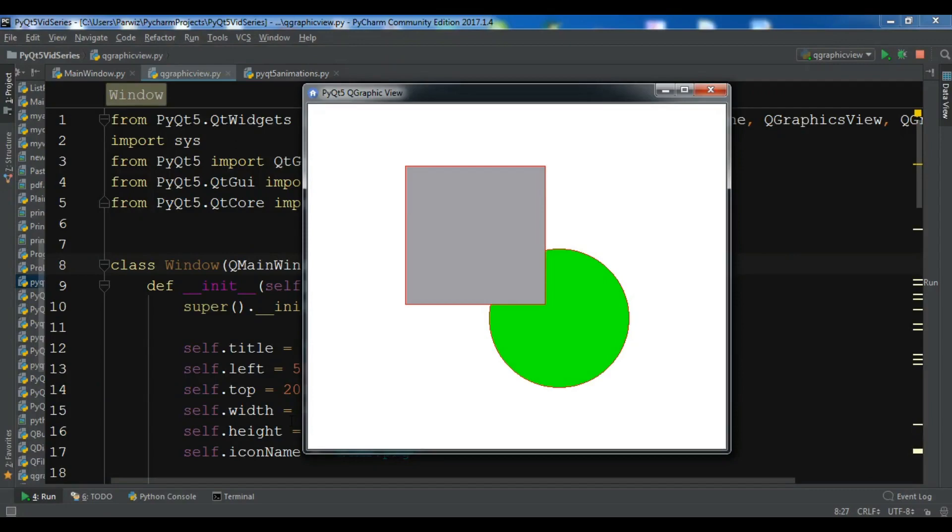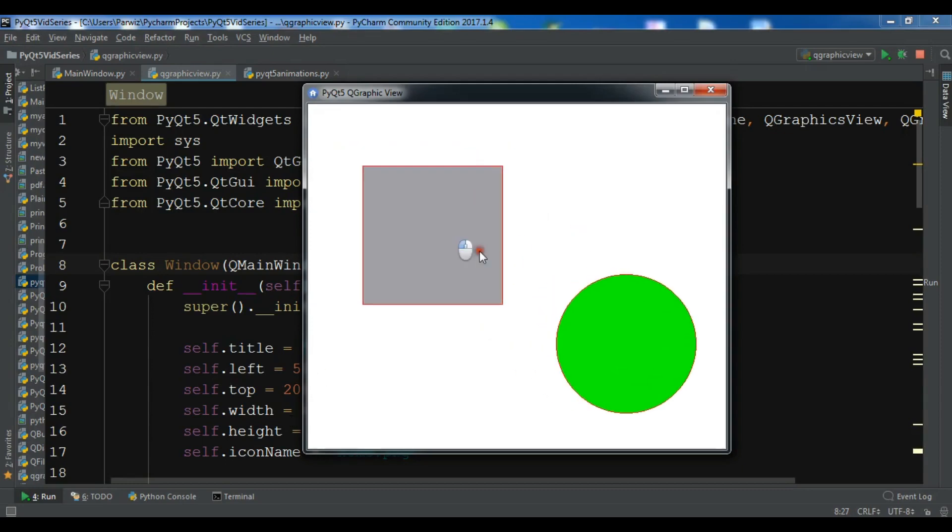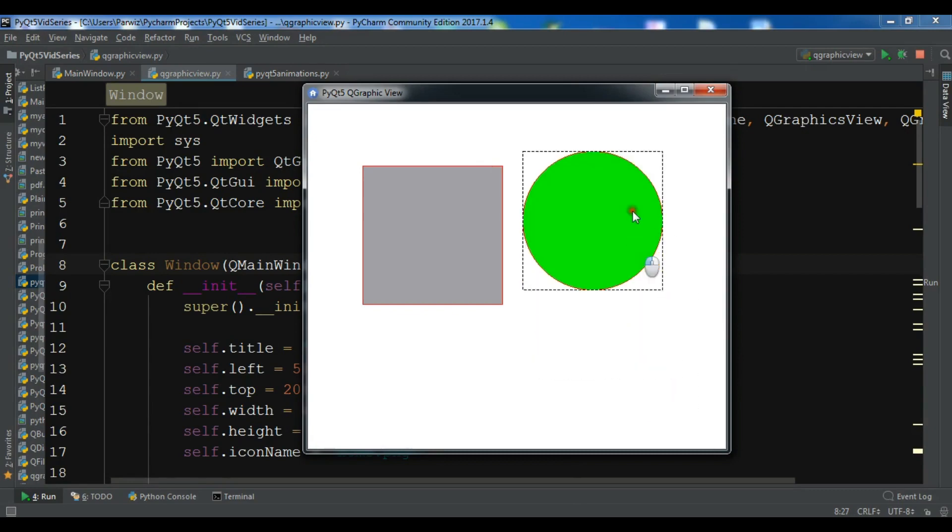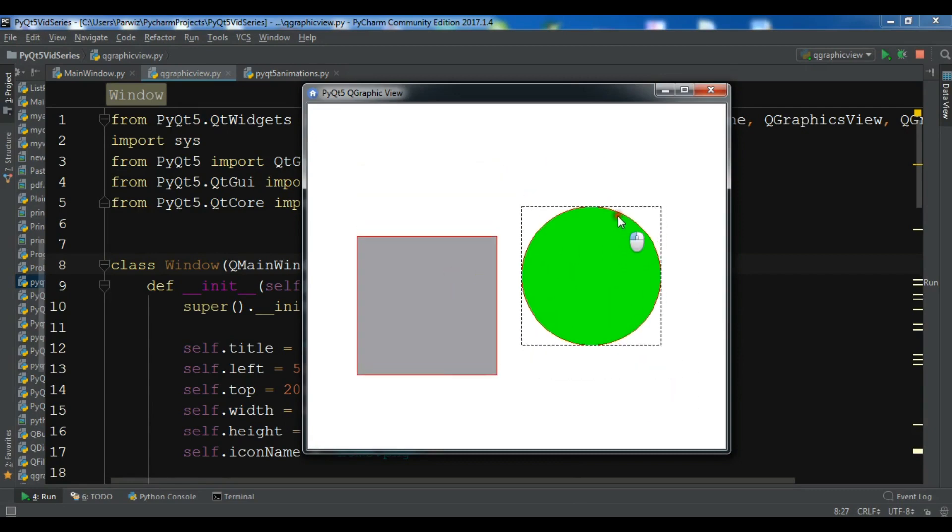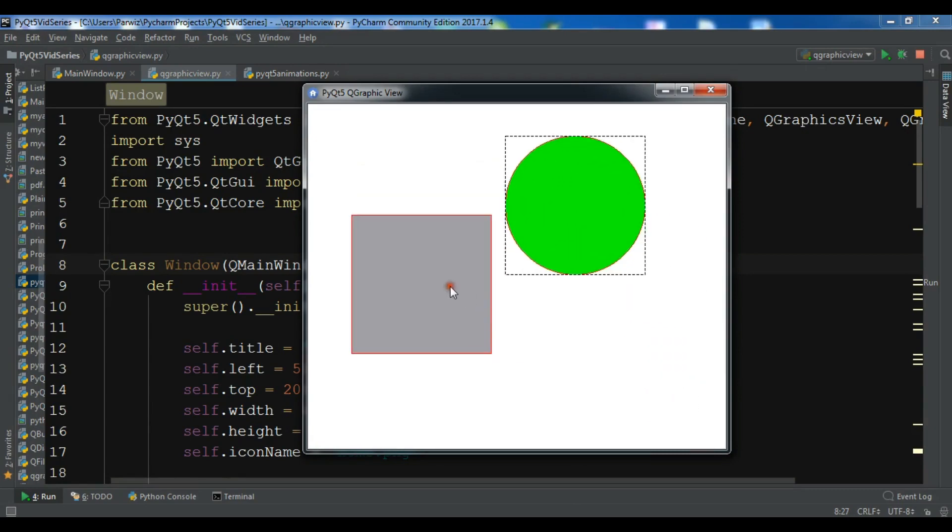Hello Youtubers, I'm Parvays and this is our 64th video in Python GUI development with PyQt5. In the previous video we talked about QGraphicsView and QGraphicsScene in PyQt5 and we created a simple example of that.